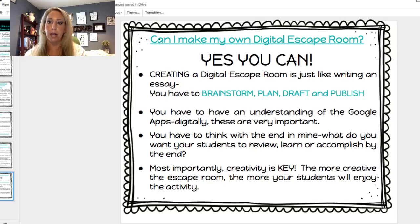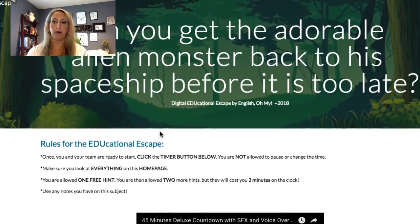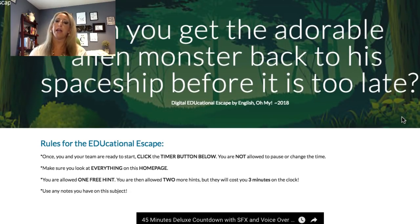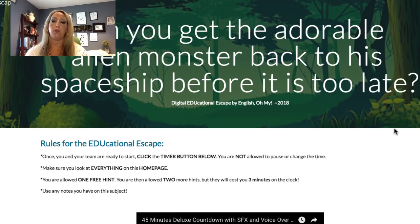Let me show you what an escape room looks like. I created this escape room for my students on figurative language. It says: can you get the adorable alien monster back to his spaceship before it is too late? This is their central question. Let me navigate you through this Google Site — I created this on Google Sites, which is very easy to use. Let me scroll down for you. The first thing you will see are the rules to the educational escape.